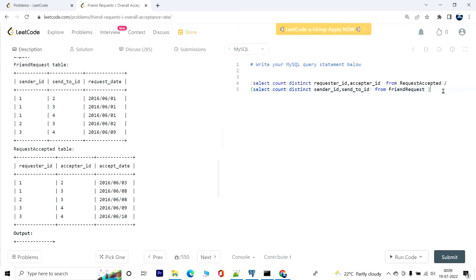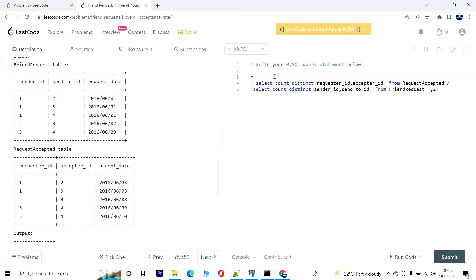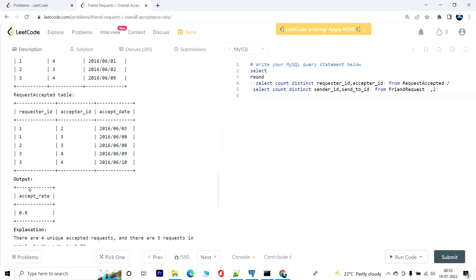Right, and the entire thing has to be rounded to two decimal places, so it will be two. Okay, and on top of this we are going to have a round function. And this, all these values have to be selected. Okay, and this will be aliased as well, accept_rate.